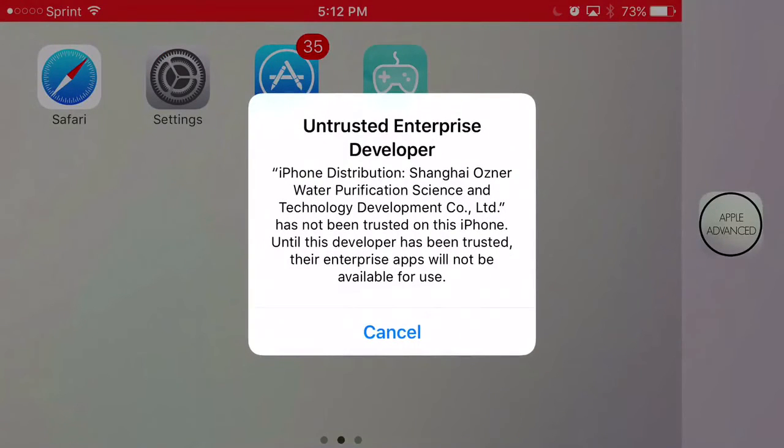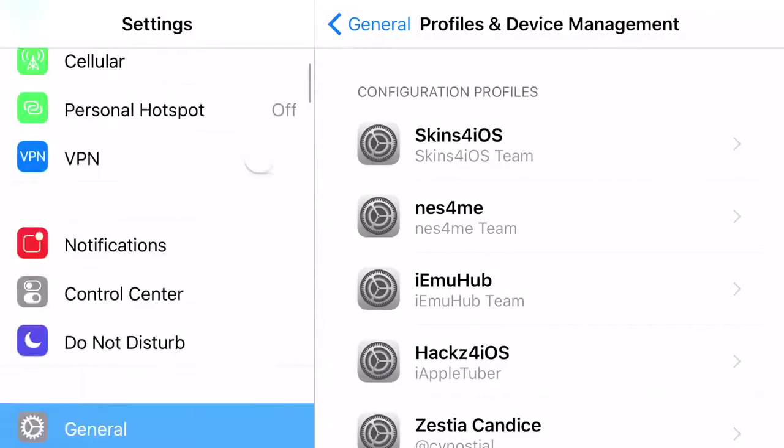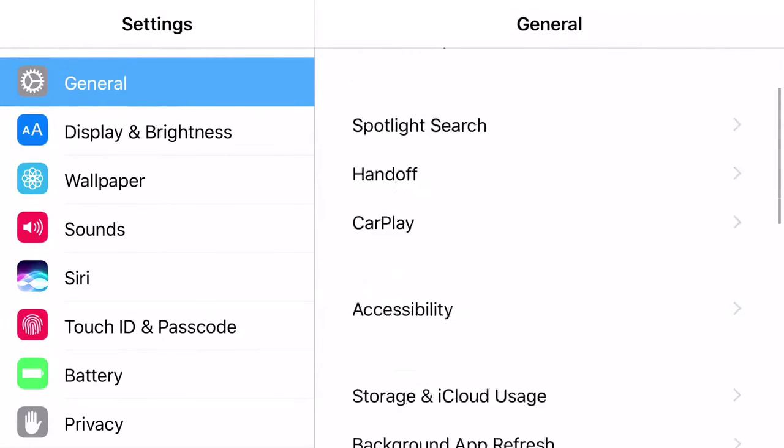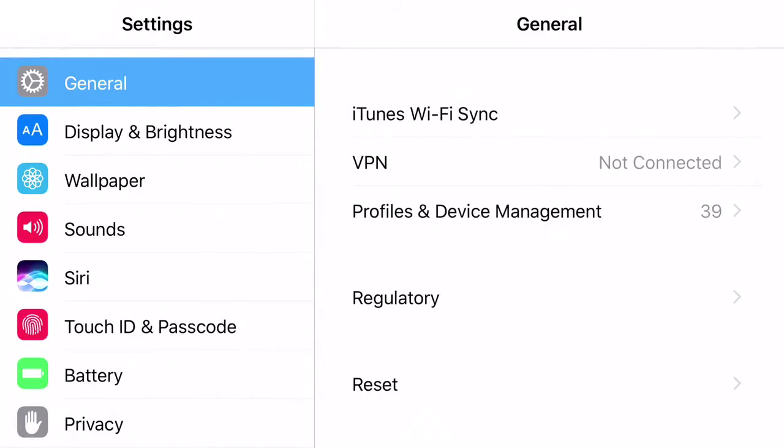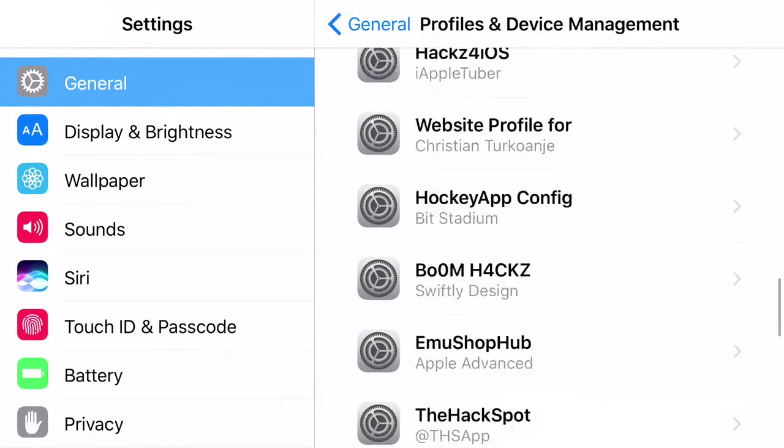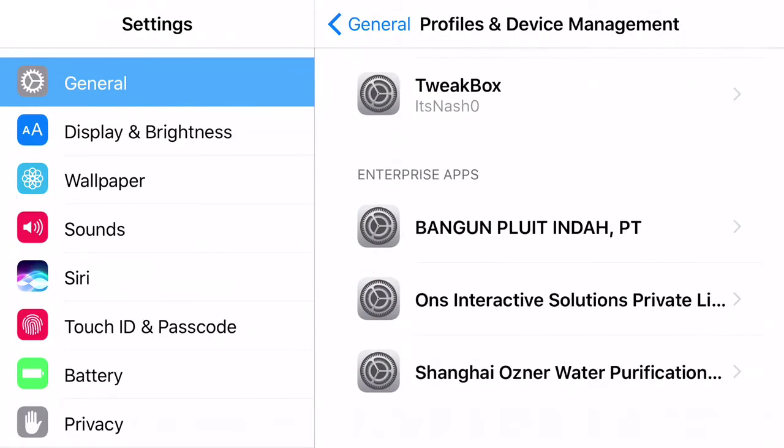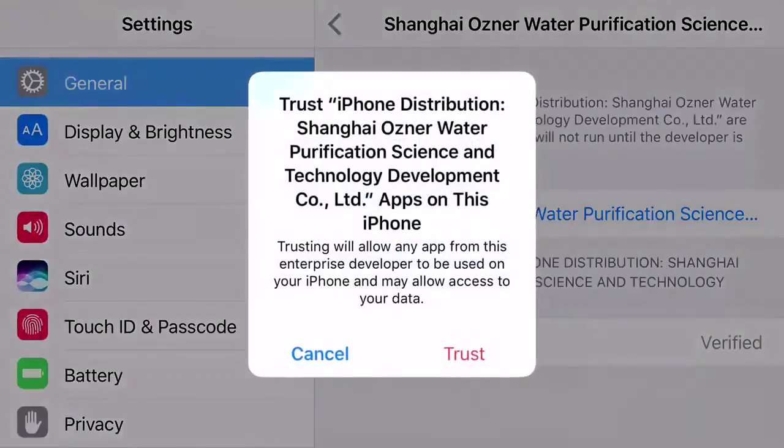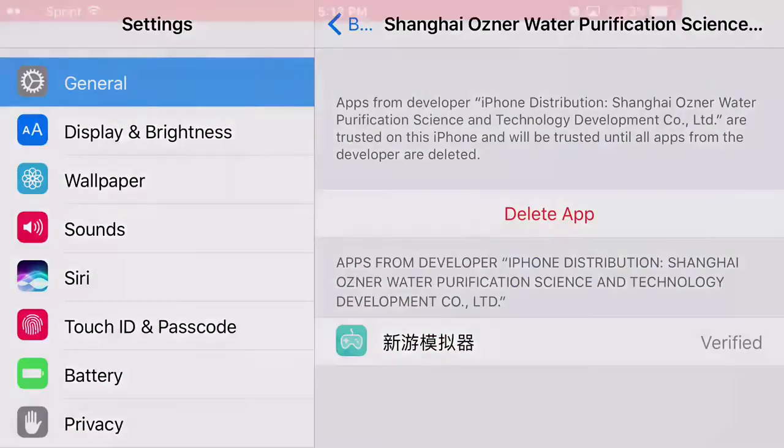Don't worry guys, all you have to do to trust the app is go to Settings, find General, then find Profiles and Device Management. Scroll down until you find the enterprise app that belongs to New Gamepad, which should be this one right here. Press trust, press trust one more time.